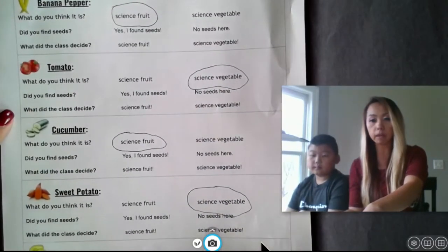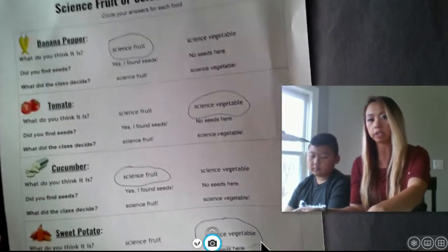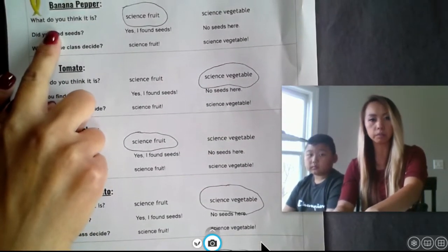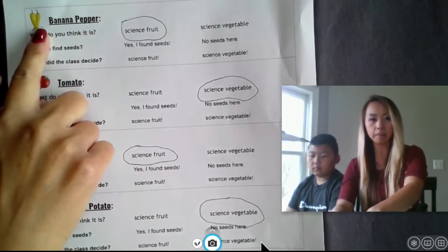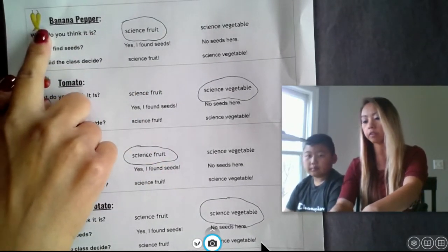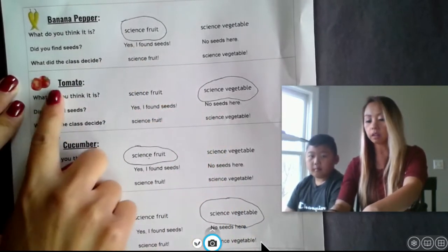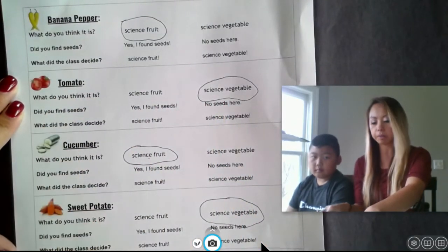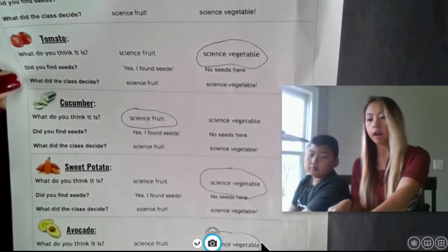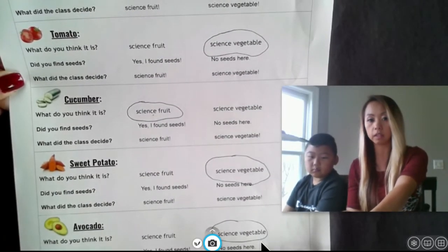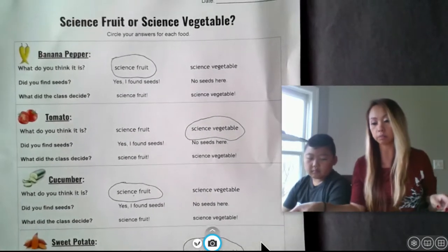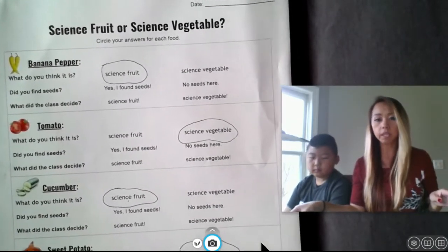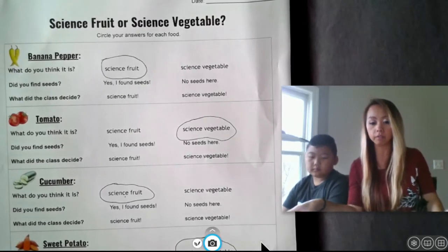Before we get started with making some observations, you are going to look at this handout and decide what you think each of these items are considered. What do you think a banana pepper is? I had my son Xavier go and circle the items that he thought. So he thinks a banana pepper is a science fruit. Tomato, science vegetable, cucumber, sweet potato, and the very last one is an avocado. I'm not looking for correct answers — these are just what you think these items are considered. Take a few minutes to do that. If you need more time, go ahead and pause the video. Otherwise, we are going to move on and start looking inside our fruits or vegetables.